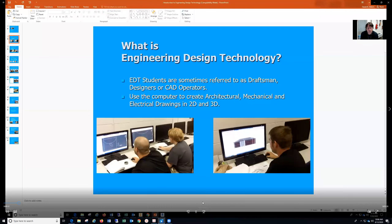What is Engineering Design Technology? We use the computer to create drawings from ideas or pictures from engineers. Anything you can think of in engineering starts with us — you have to have an idea, you have to have sketches, you have to put it on blueprint, and it has to be manufactured.